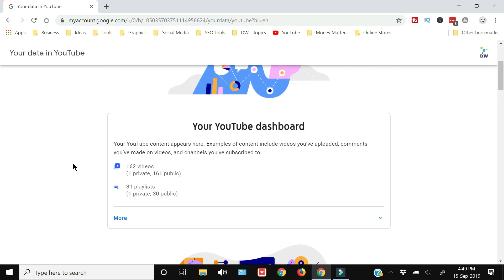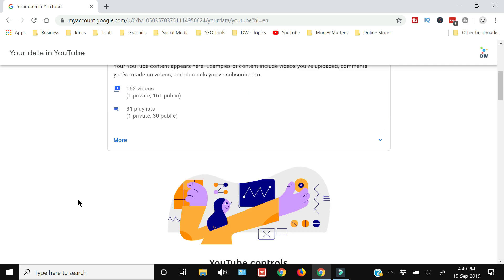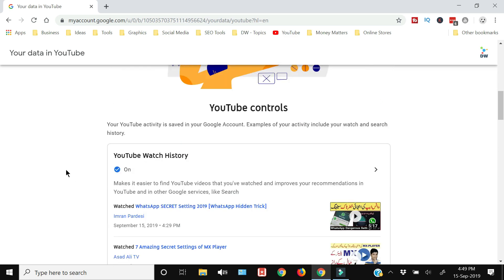If you are just a viewer and you are not uploading any videos on YouTube, you will not have this dashboard. Right now as you can see I have 162 videos on this channel and 31 playlists, so consider subscribing if you are interested in tutorials like this.